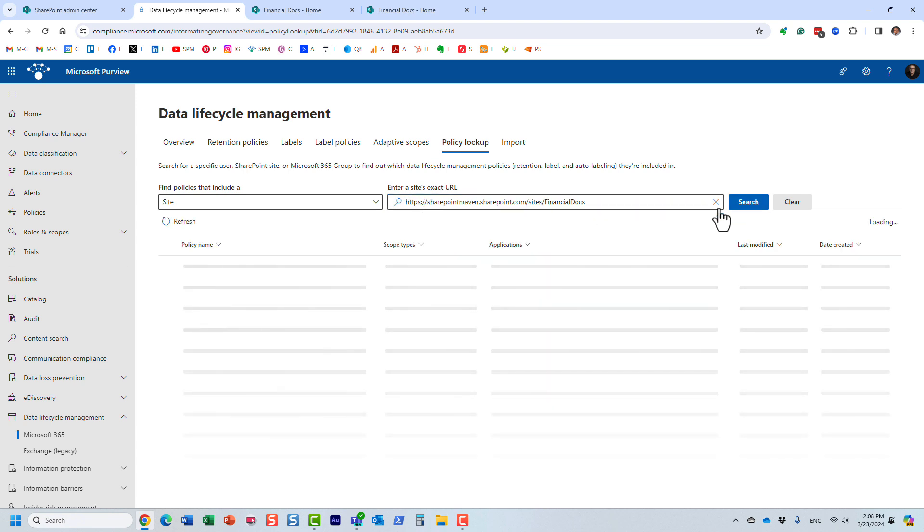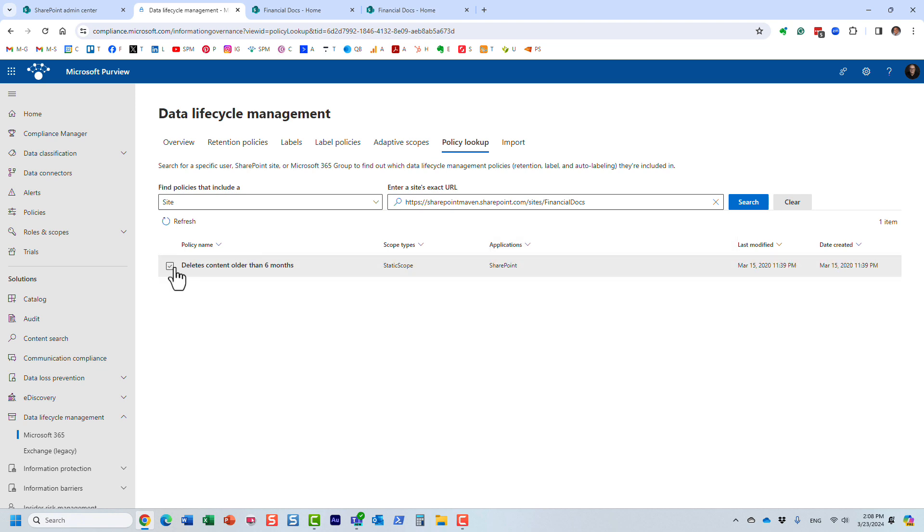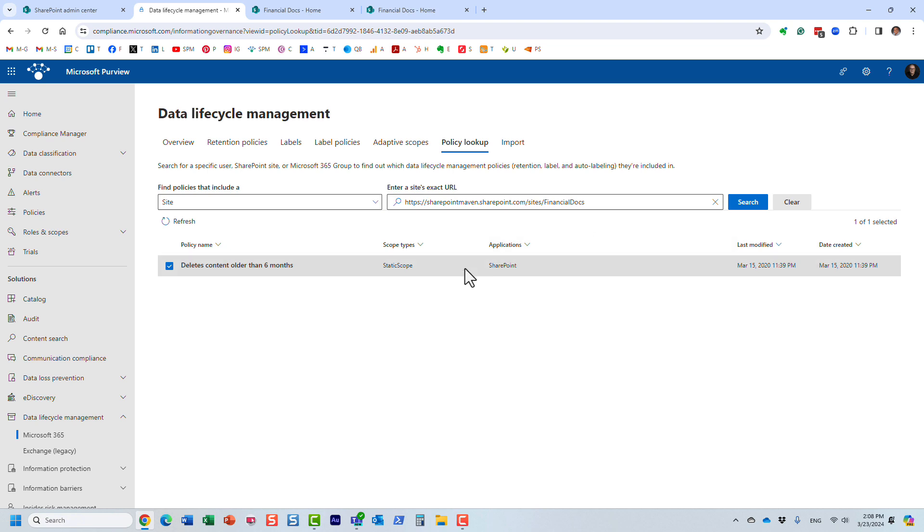And let's find out shouldn't take long. Here we go. Look at this. It shows me I have this delete content older than six months. So apparently I created this retention policy a while back and I applied it to this particular site. So all the older content older than six months is going to be deleted.